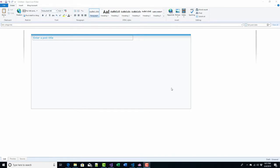Hi, this is David. Today I want to show you a tool that I use a lot when I'm writing my blog posts. I use this tool right here. It's called OpenLiveWriter. It used to be called LiveWriter — it's been through several iterations. That's a tool that I use for editing my blog posts and publishing them to my blog.